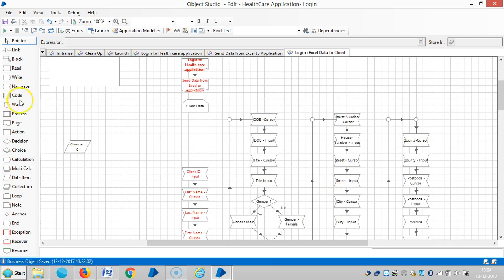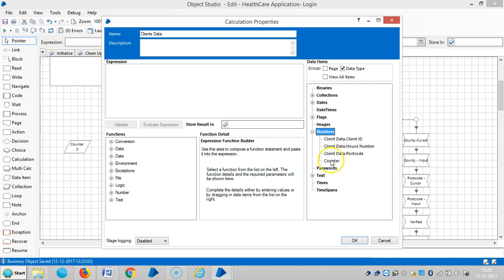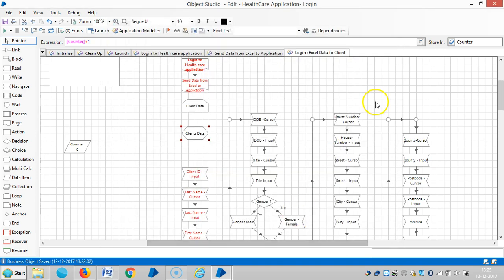Add a calculation stage. Like a clients, so data, and select counter plus one, and the result resides in counter. Then click OK.